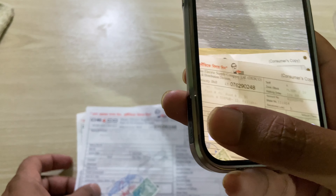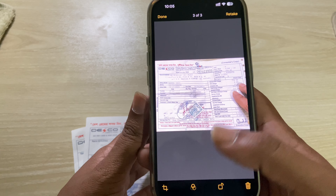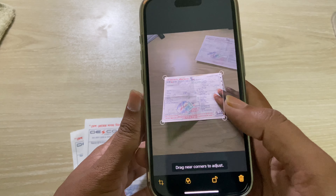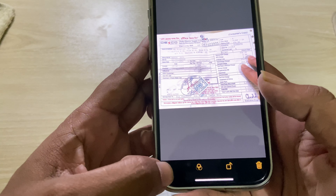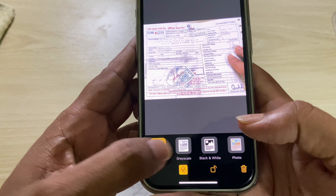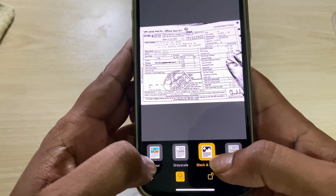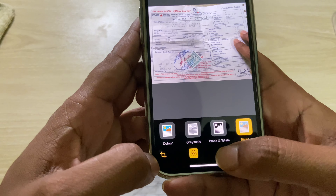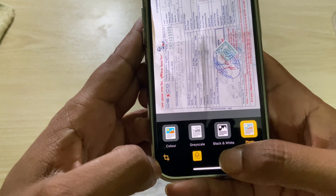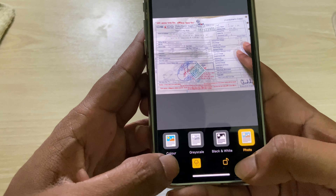Press 'Keep Scan'. If you want to edit or crop it, you can edit it and change the document color — black and white and other colors as well. You can also rotate it 360 degrees or 180 degrees.